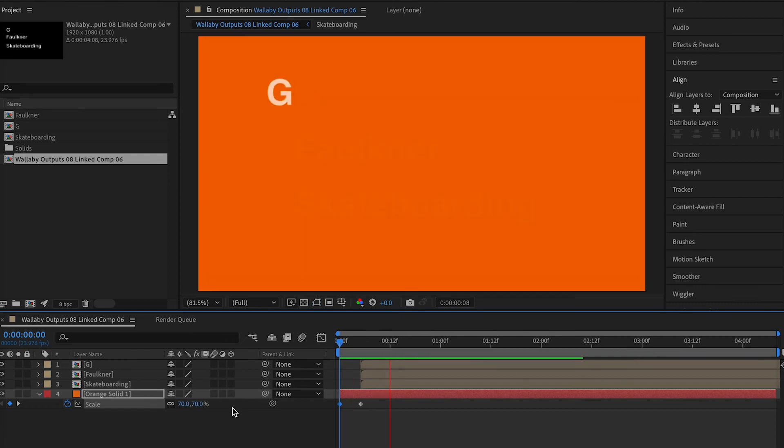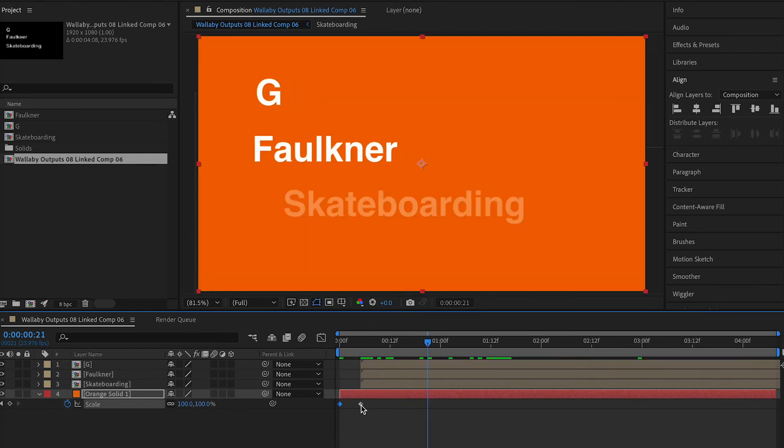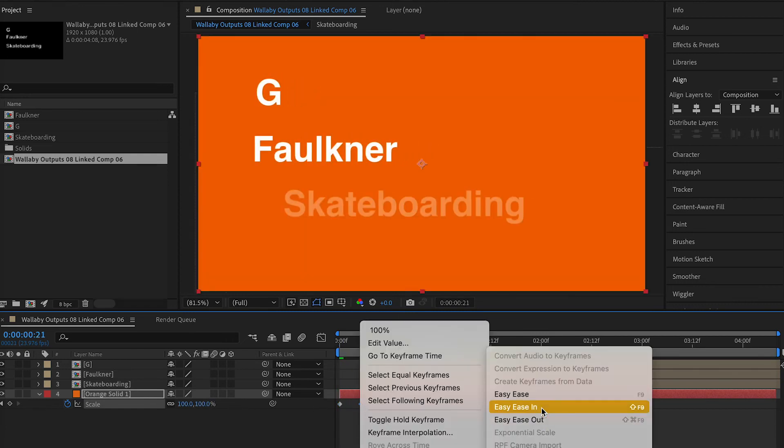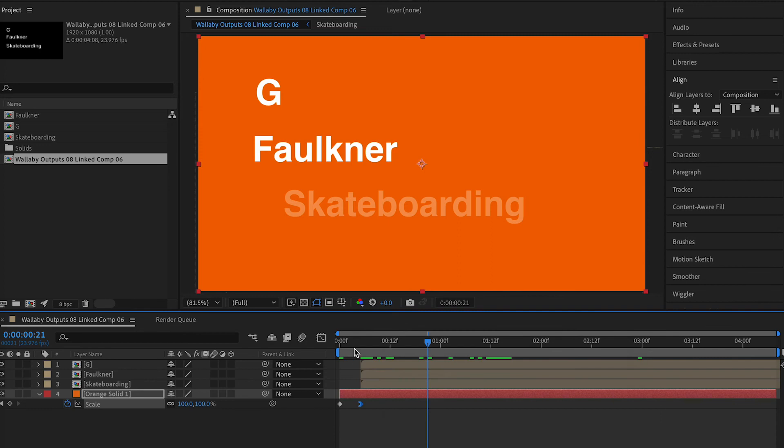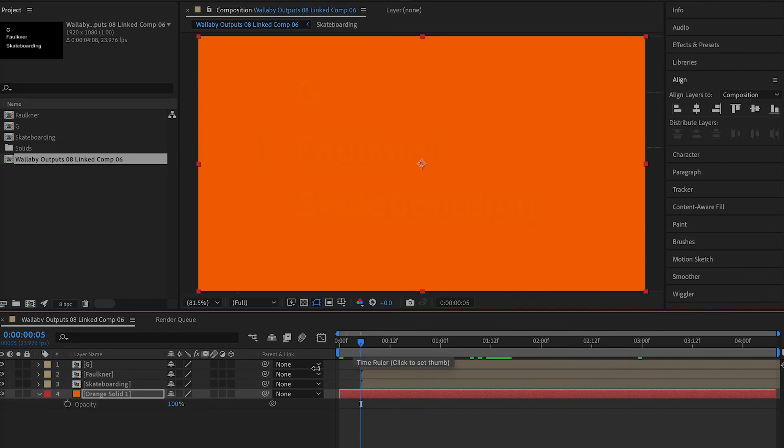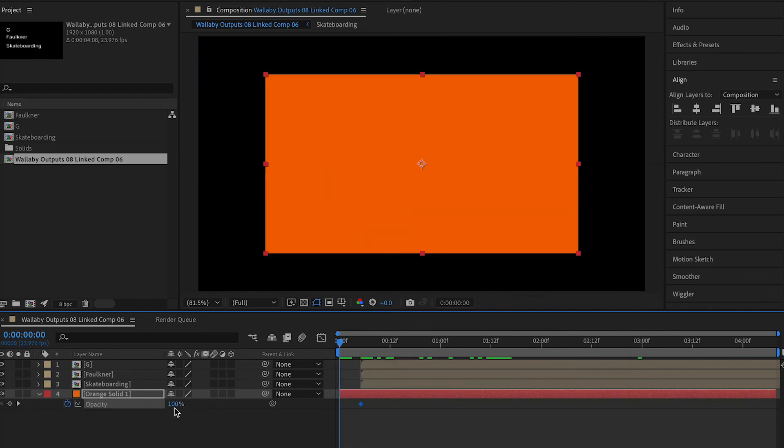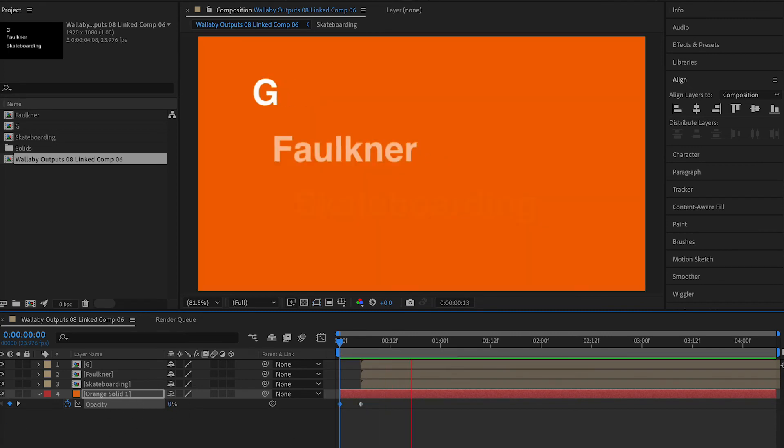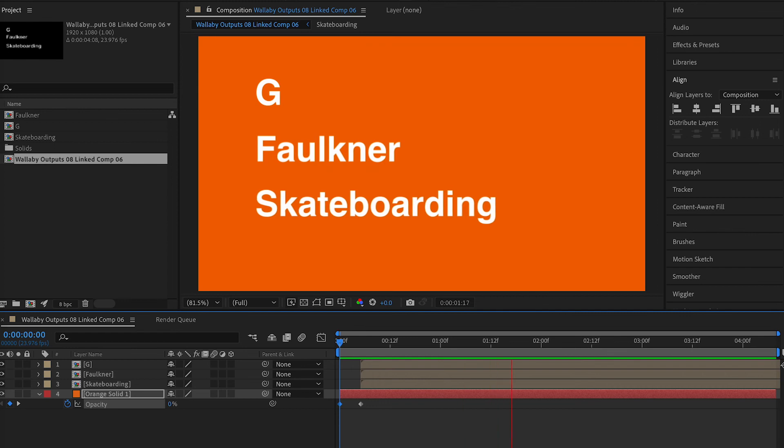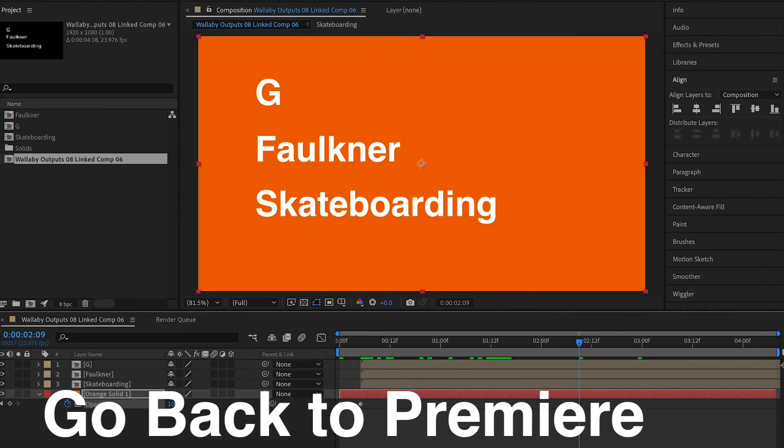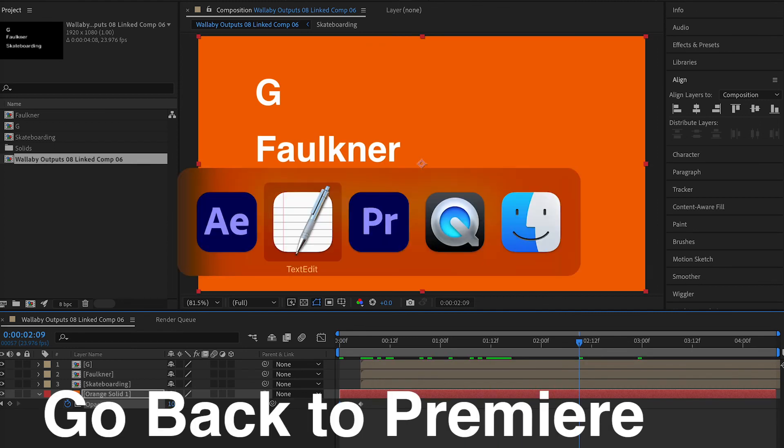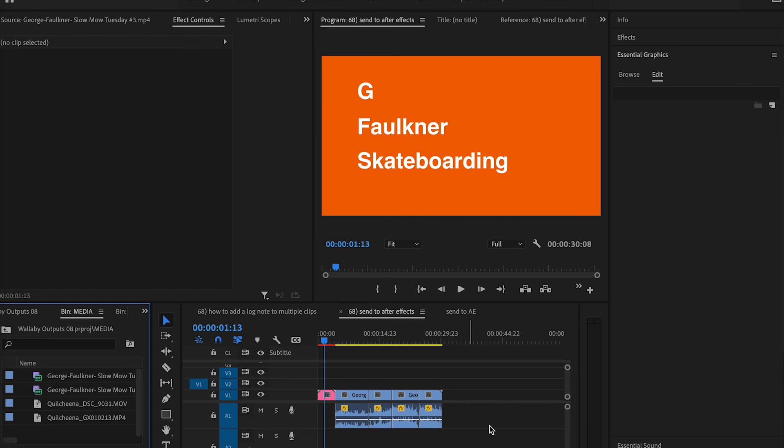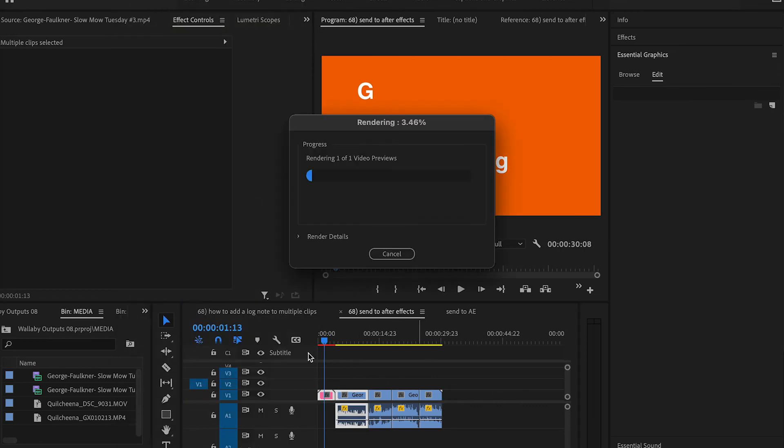We're gonna do the scaling first, so we go 70 to a hundred and ease in this one, so it eases in. Now we're gonna select opacity, select T for opacity, all the way down to zero. And there you have it, render it.